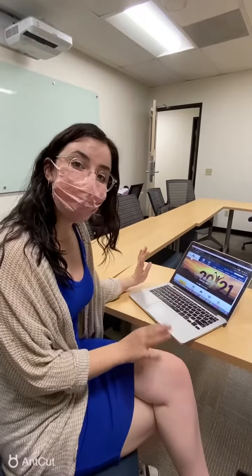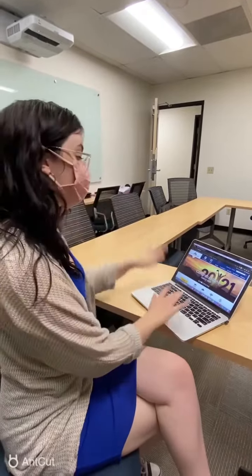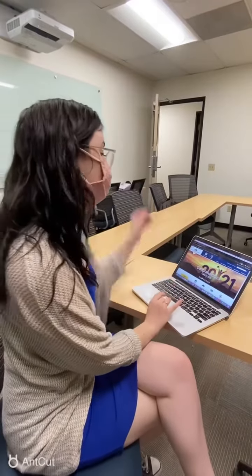Hi everyone! So this is how you're going to access your My Canyons account from the main College of the Canyons website.